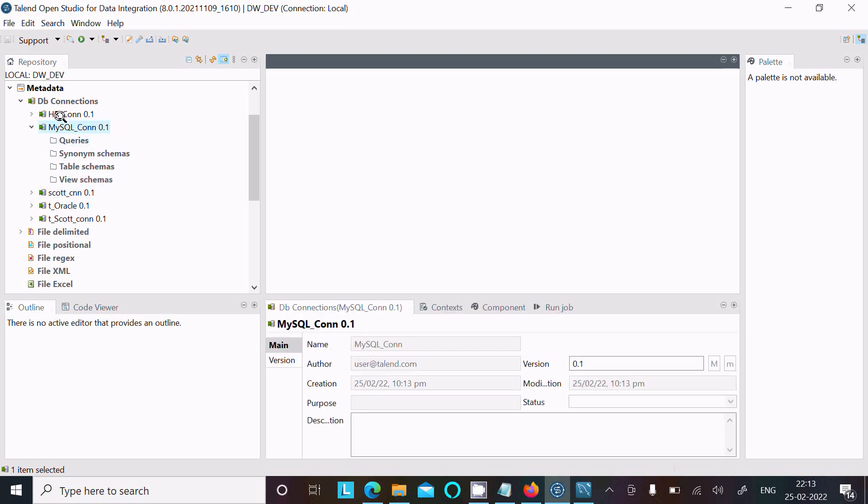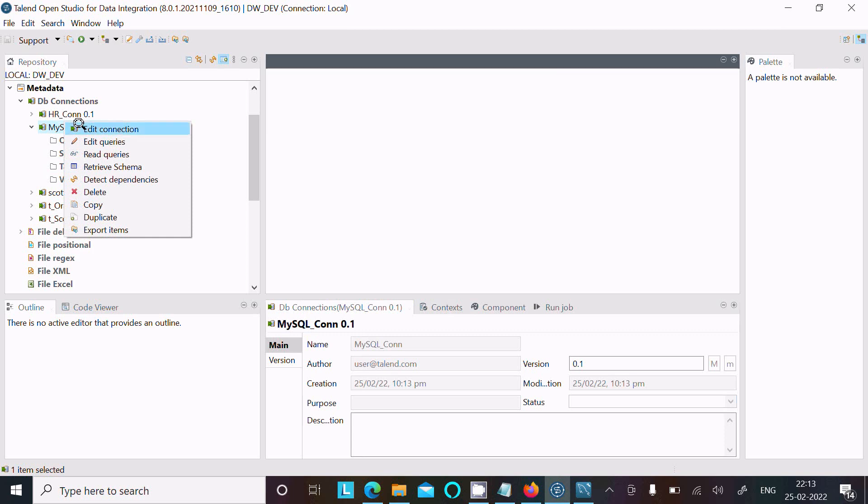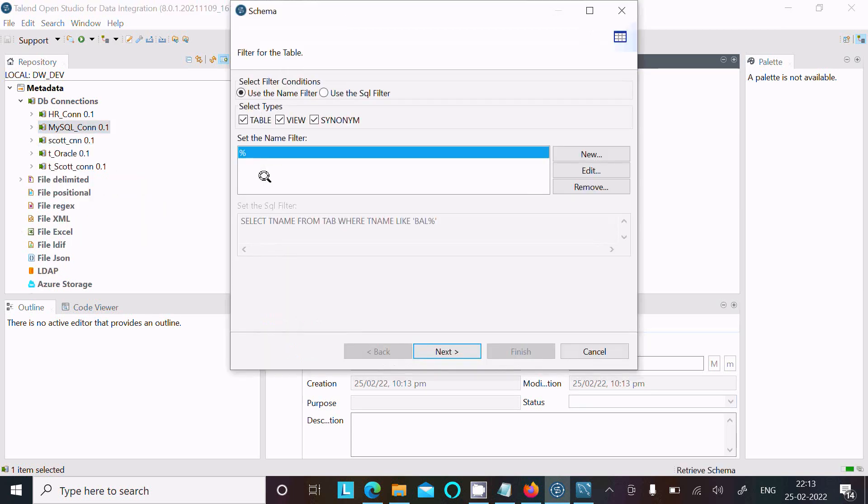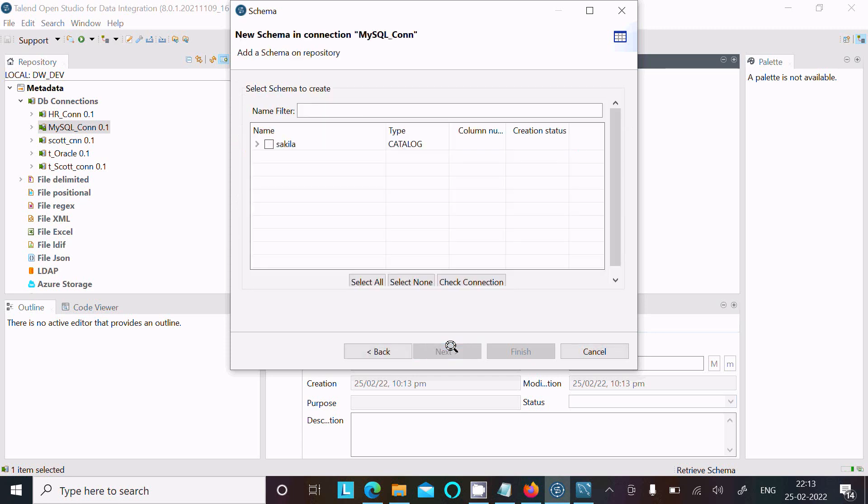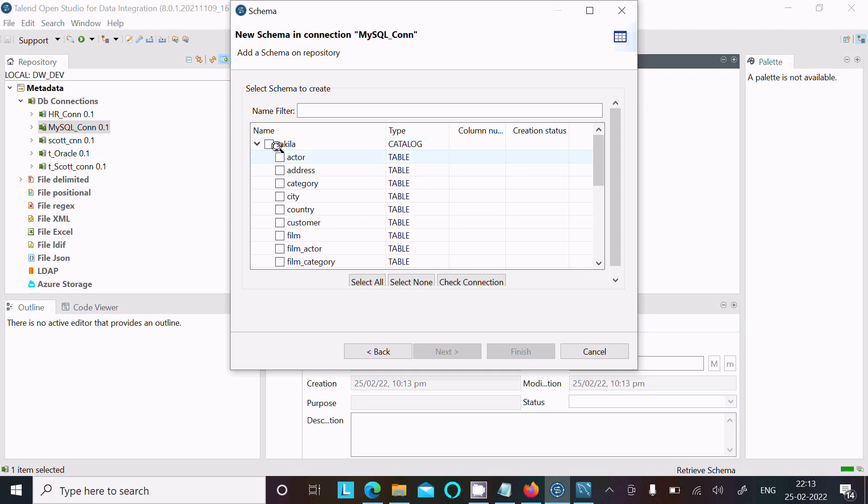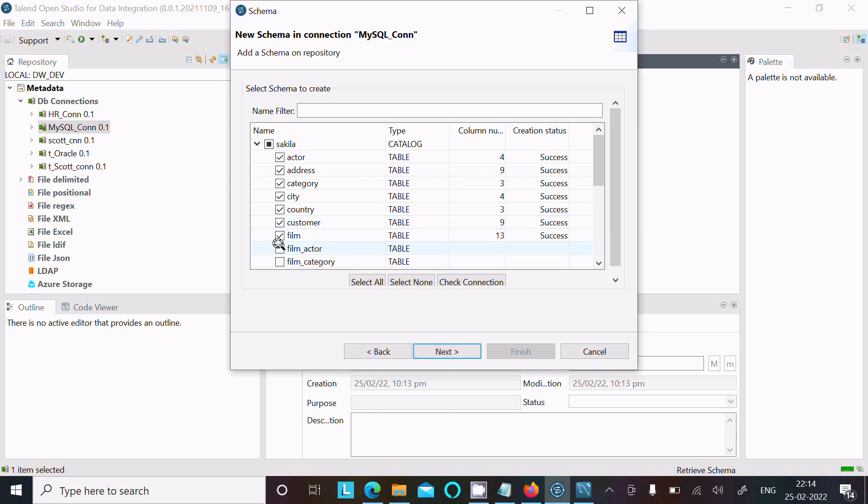Select views, synonyms, and tables, then click Next. Here check sakila. You can select all, or if you want, you can select some particular tables from the list.